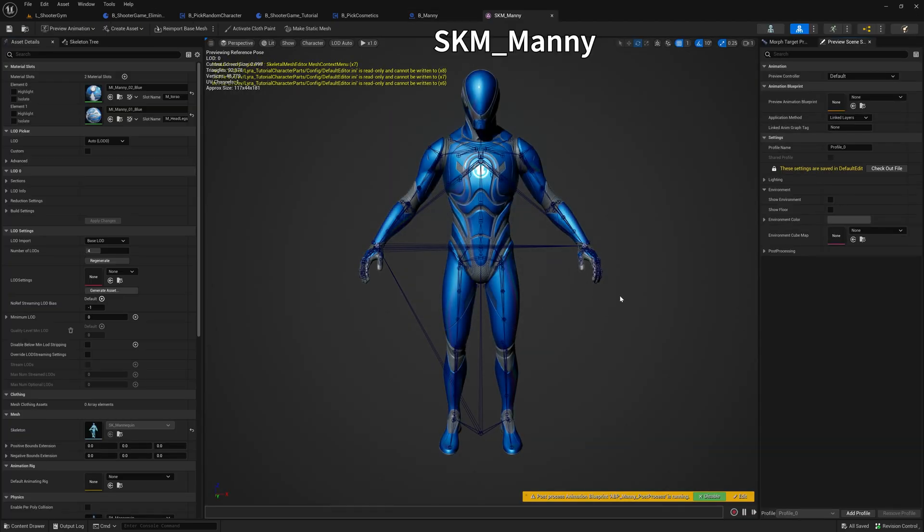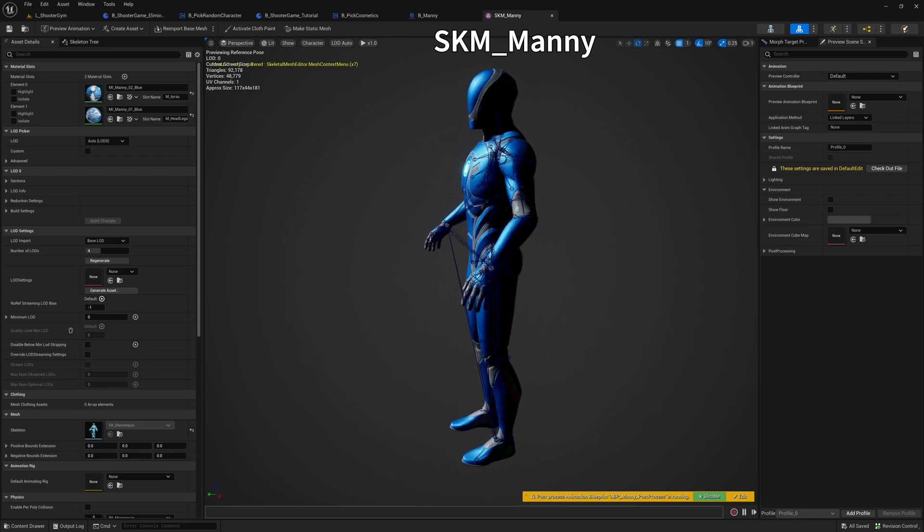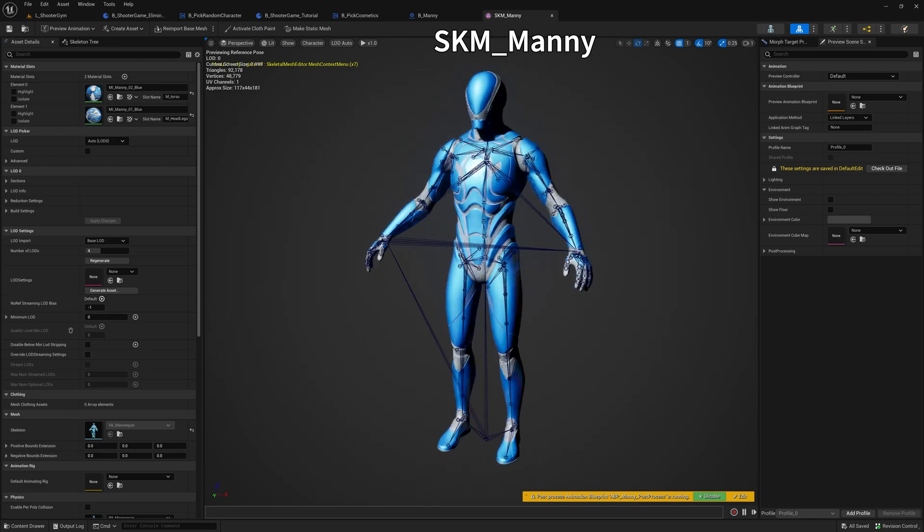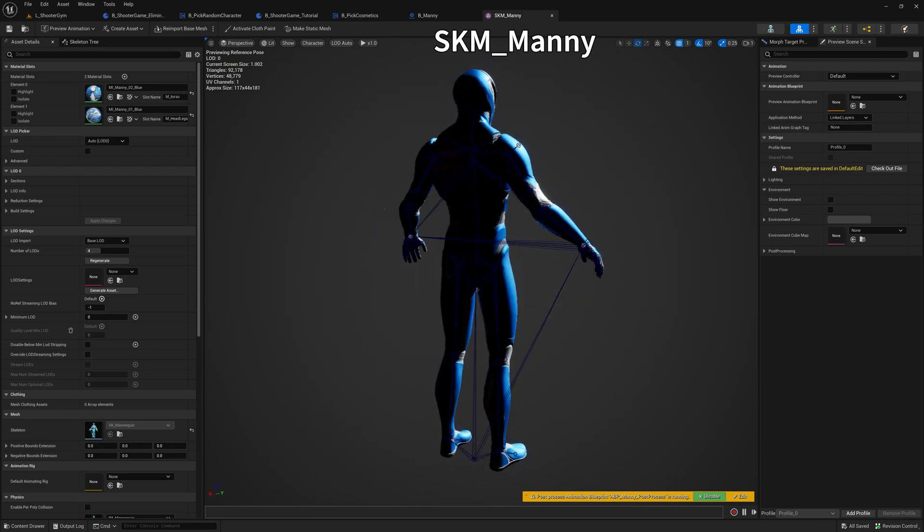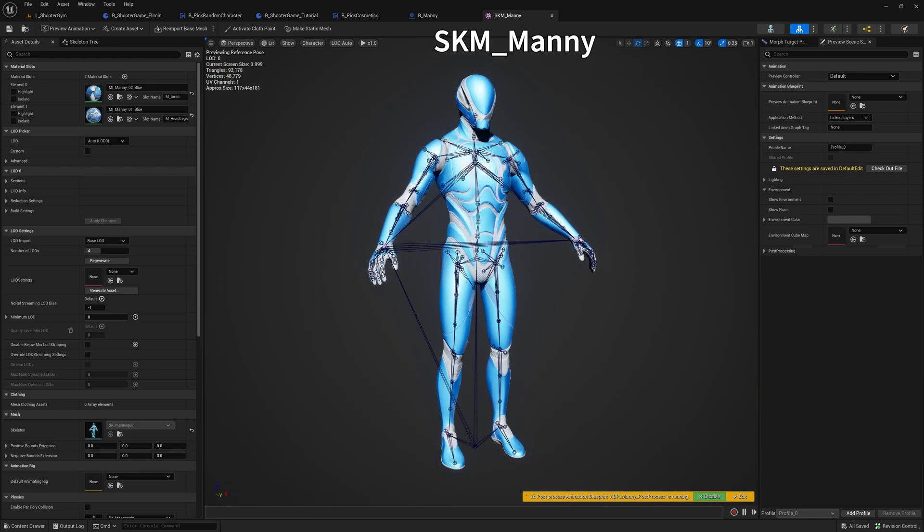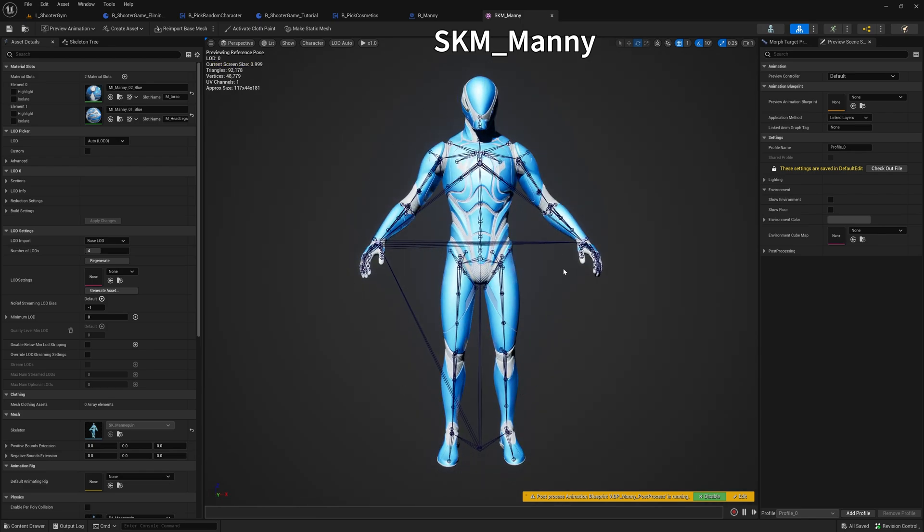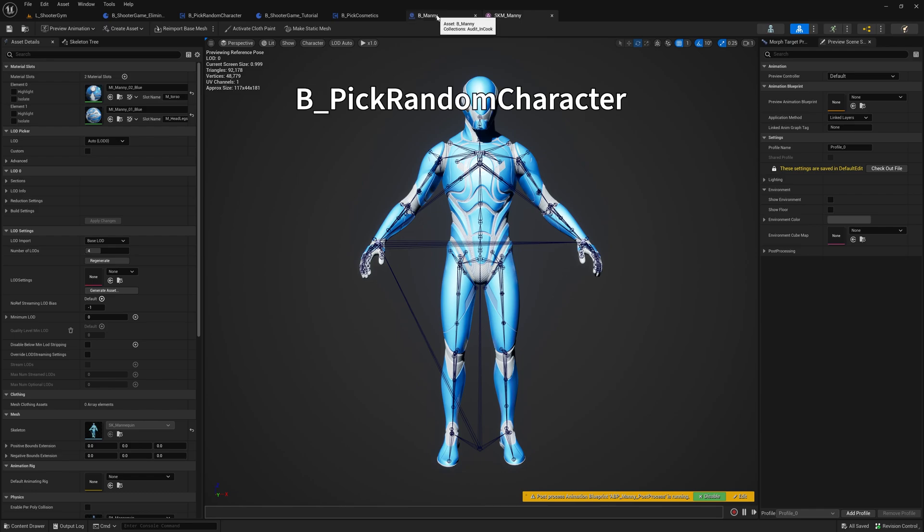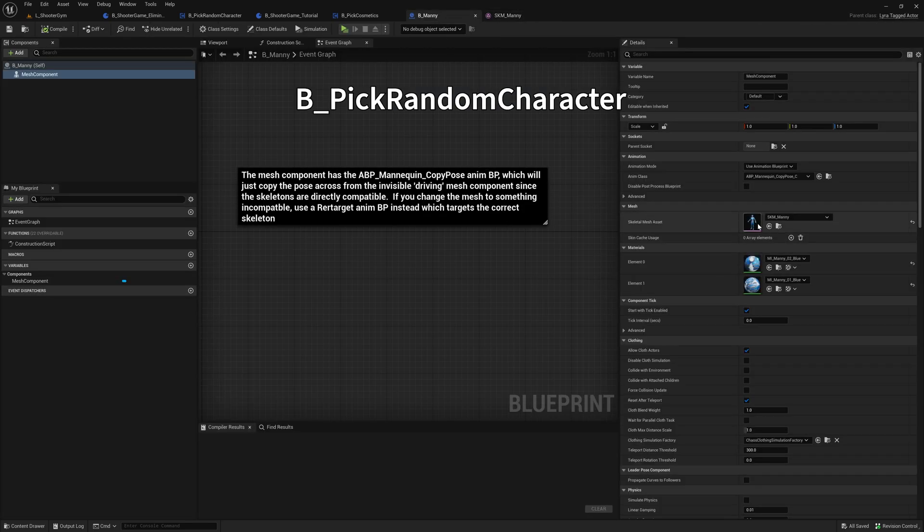If we open that up, then we can see here it is. Manny is a full body skeletal mesh that sits on the skeleton, as you would expect. So there you go, that's it. And then it uses this copy pose animation class.